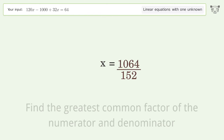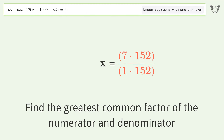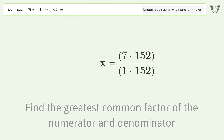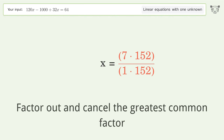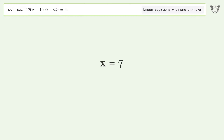Find the greatest common factor of the numerator and denominator, factor it out and cancel it. And so the final result is x equals seven.